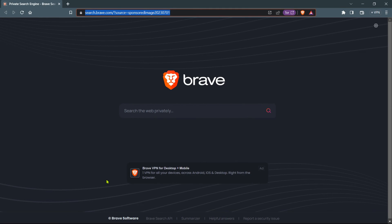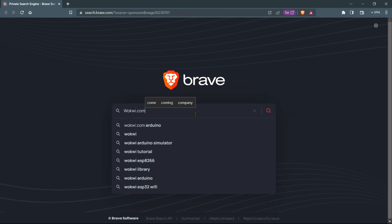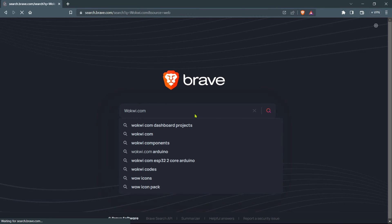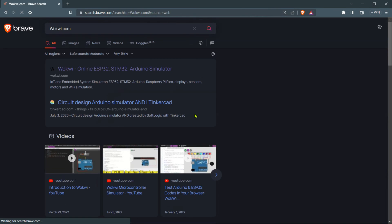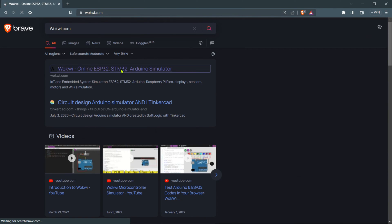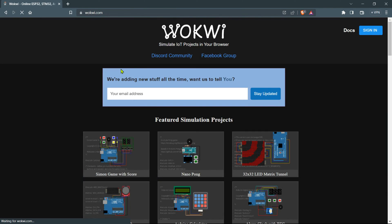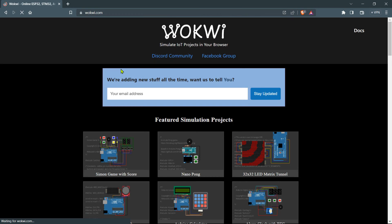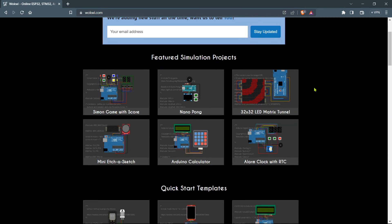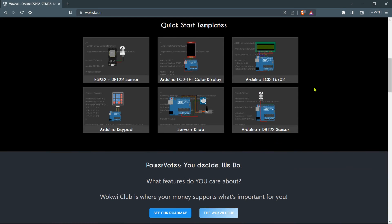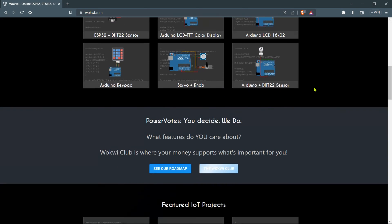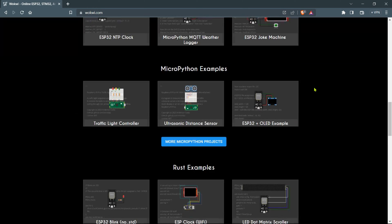To make this simulation I'm using the Wokwi simulator. If you want to access it, open up your browser and simply search for wokwi.com. First, click on the first link that takes you to the official website of the Wokwi simulator. Once the website loads, wait for it to open up completely.